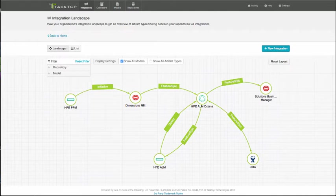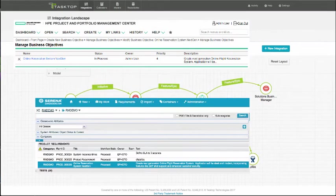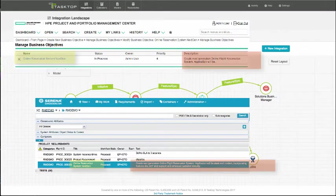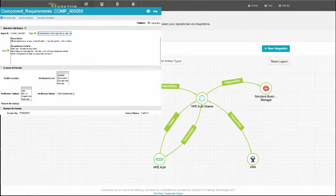From HPE PPM, you have an initiative, and it flows to Serena Dimensions RM. You can see both the summary and the description here. Now, in Dimensions RM, the business analyst creates a smaller requirement.